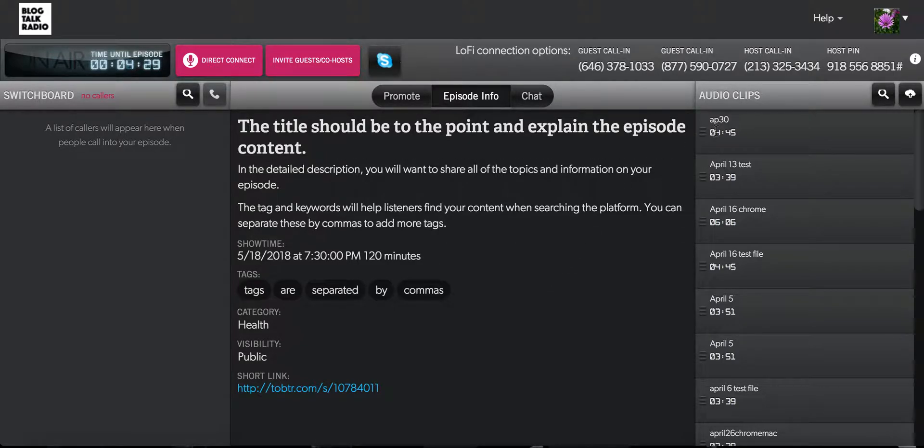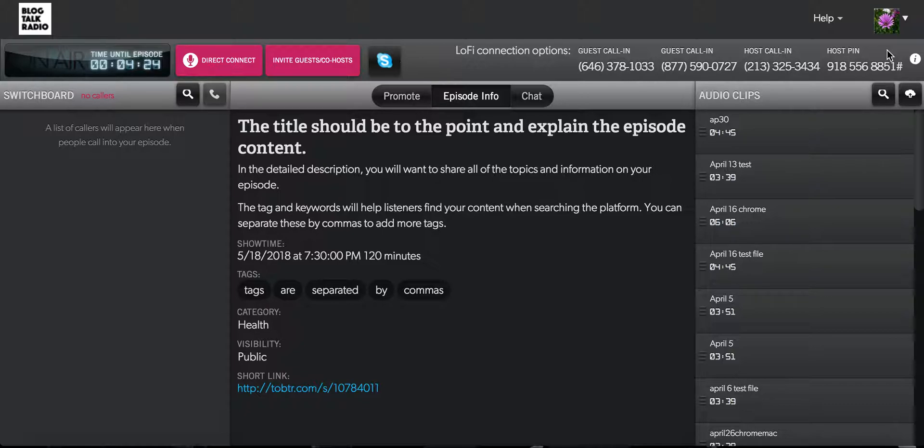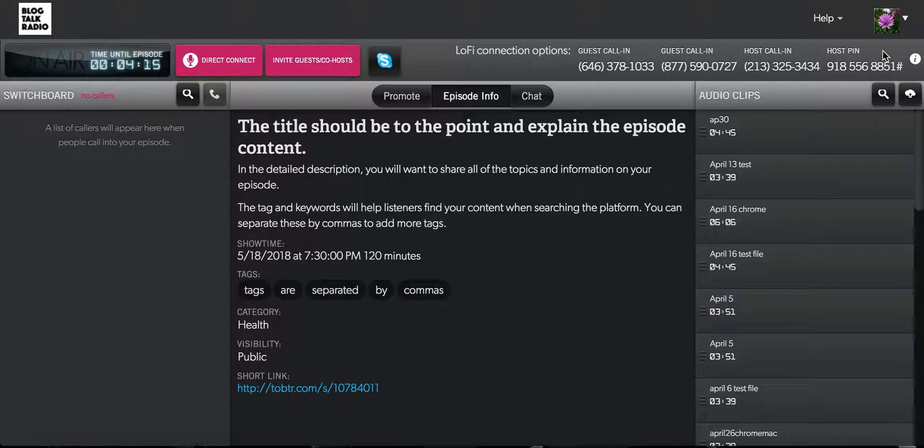You can see here at the top of the page that there is a host call-in number and a host PIN number. This allows hosts to call into their show by using a telephone. The host would dial out to the host call-in number on their phone. They will then be prompted to enter their PIN number to connect.